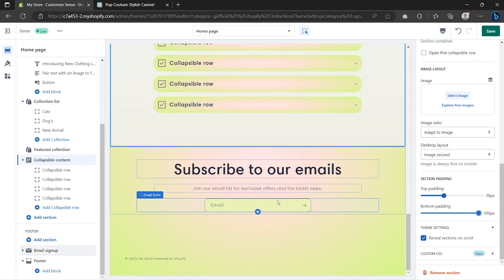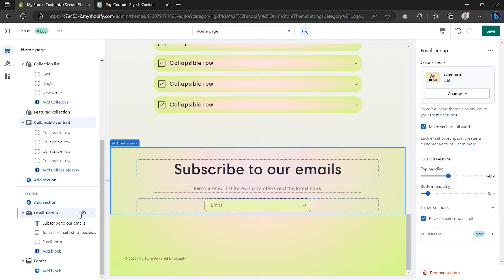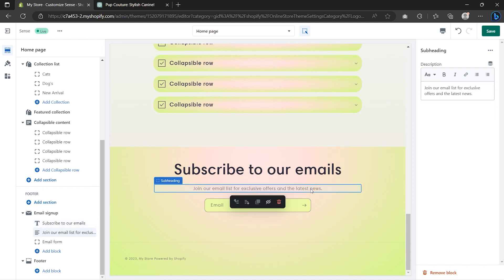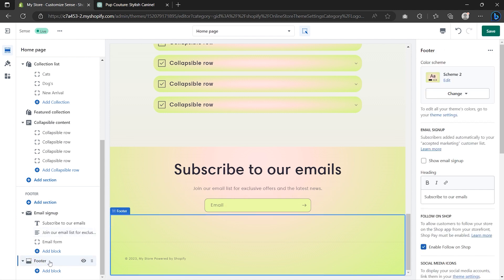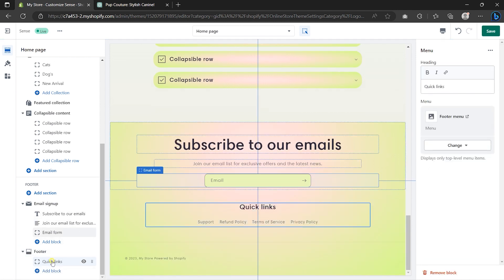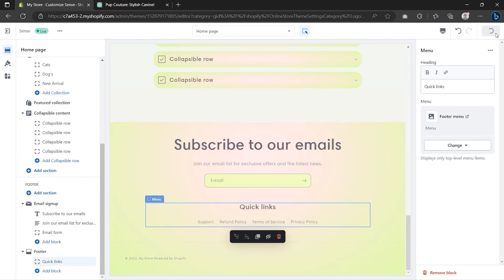Now let's customize the footer. If you don't need the email signup you can click the eye icon to hide it. If you want, you can change the email signup heading by selecting it and typing in the right sidebar. Now let's go to the main footer. The main footer is empty, so to add your menu click Add Block and then click on Menu. Click on your footer menu to change the heading. Once done customizing your Shopify store, always hit the Save button to save your progress.